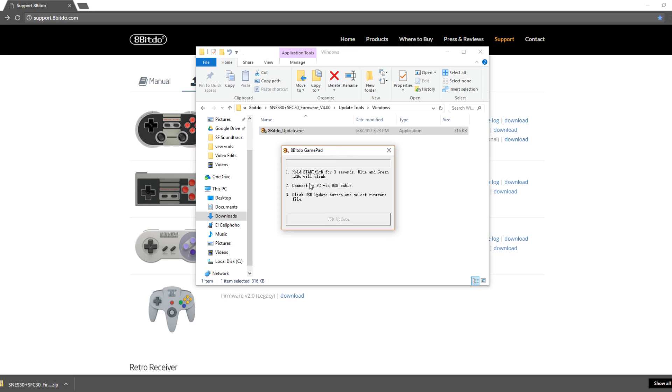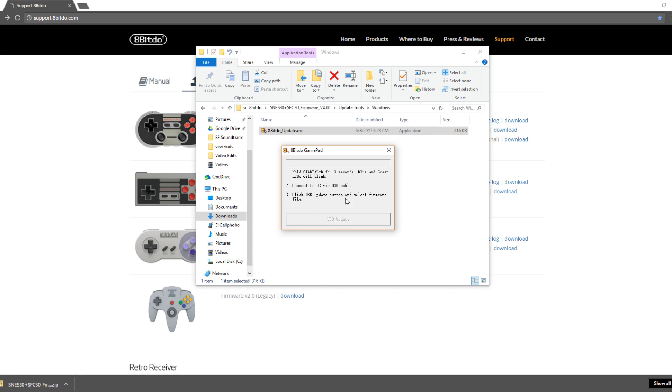And you can see here the instructions. On your controller, you're going to hold Start, plus L, plus R for three seconds. The blue and green LEDs will blink. You're going to connect to PC via USB cable. And also, after that's done, you'll click USB update button and select firmware file. And this button should automatically populate, or automatically become selectable once you connect your controller to the PC.